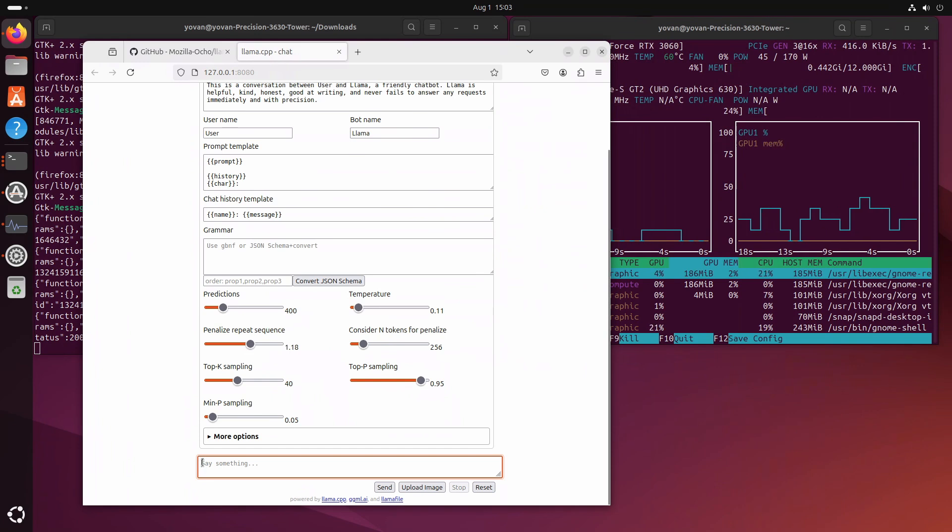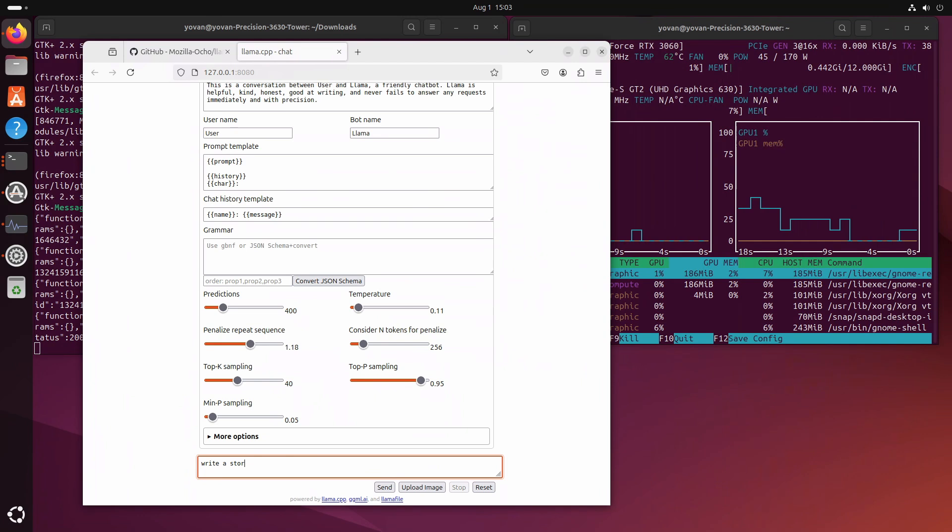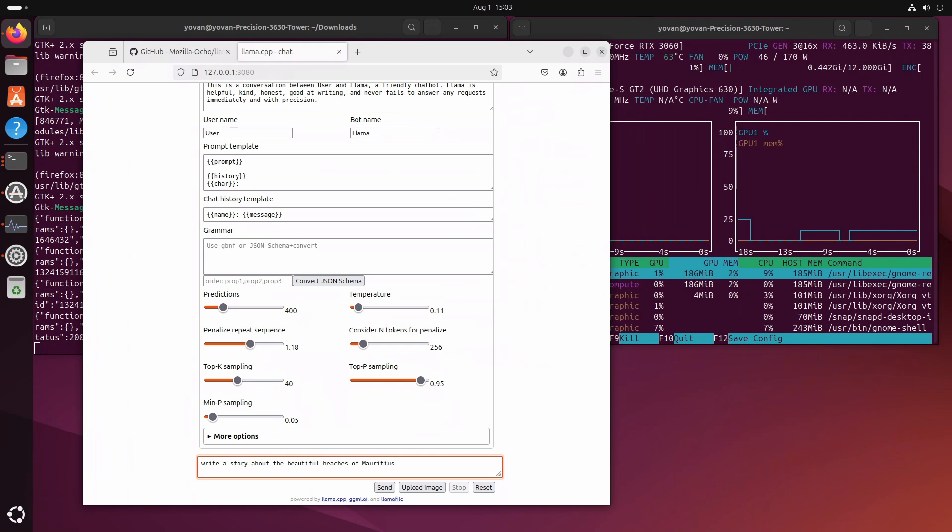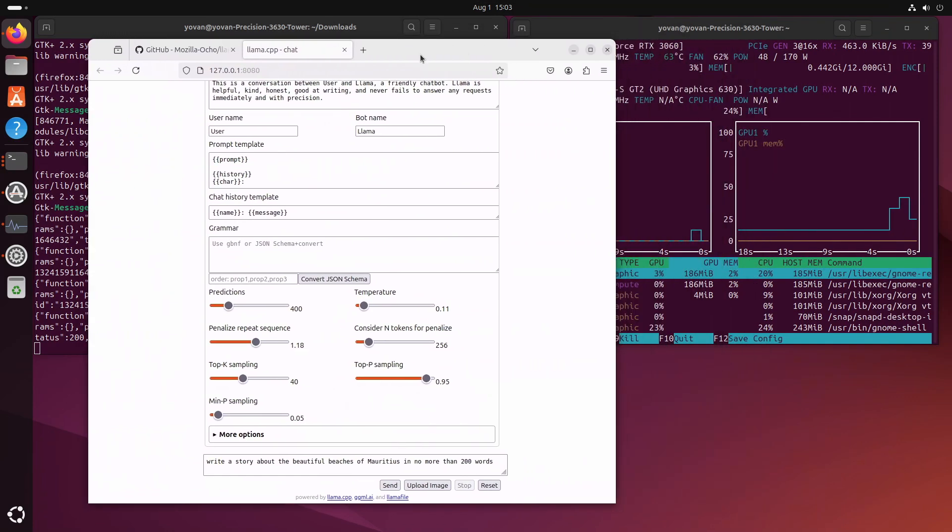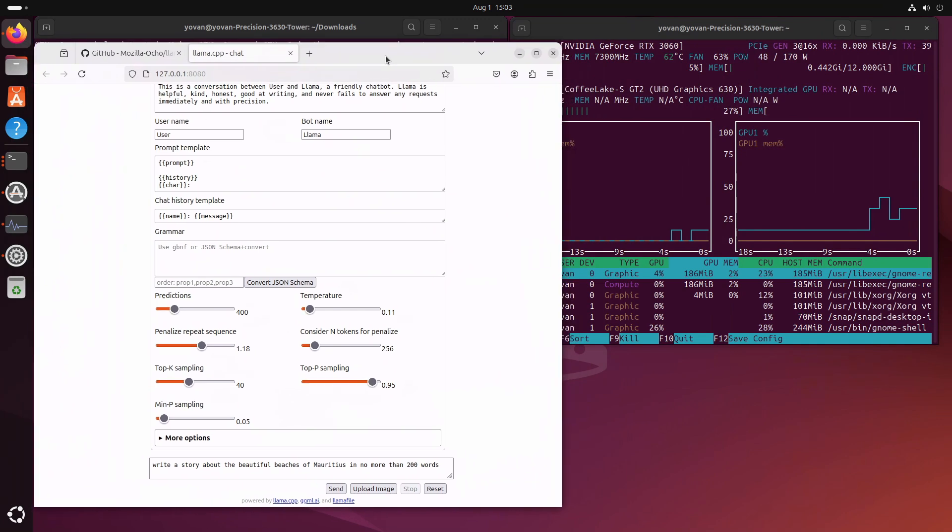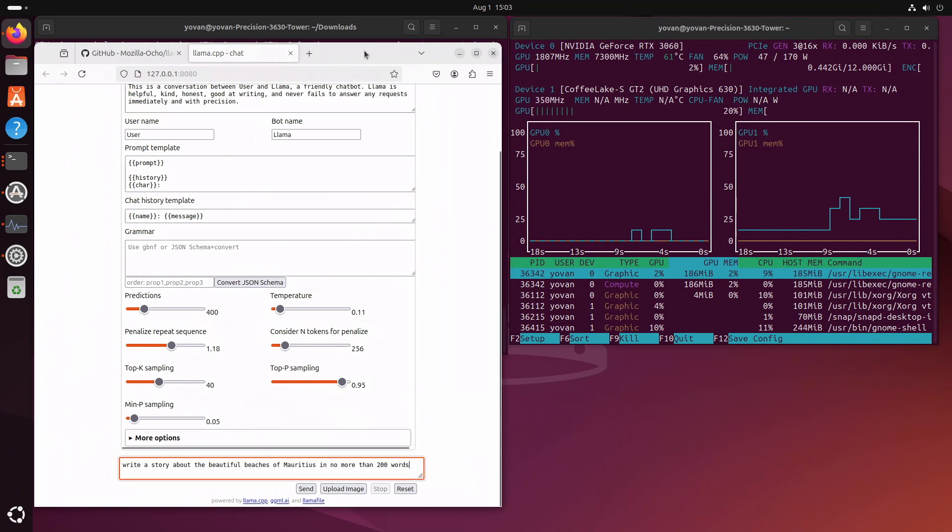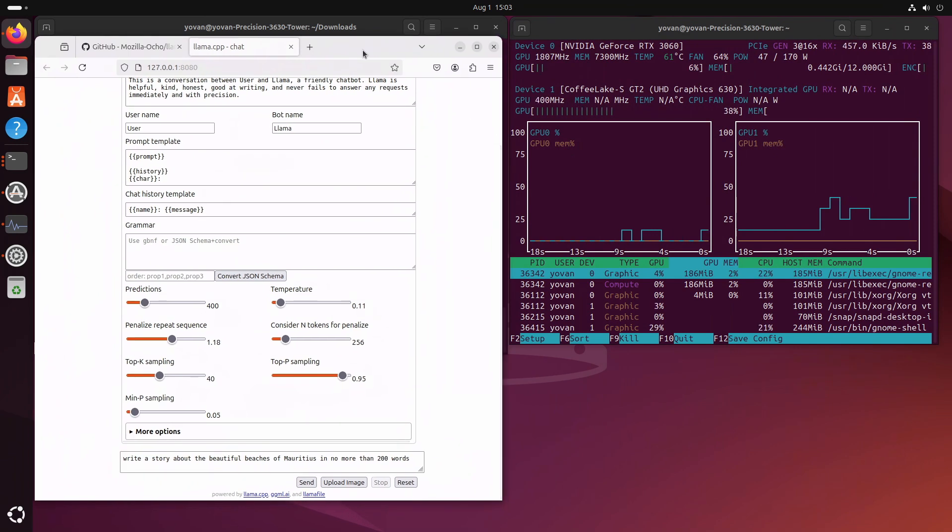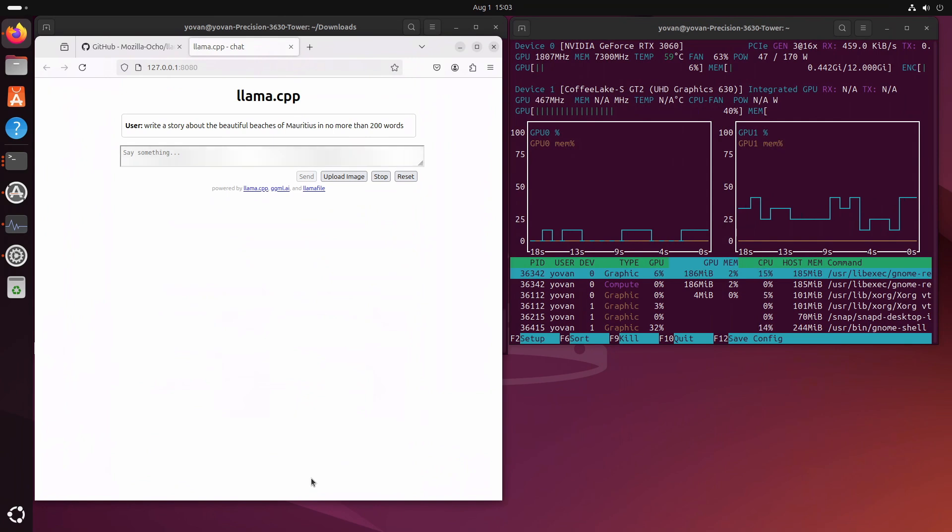We can explore that afterwards. Basically once you've got this interface on your web browser this is where you will write your prompt. Next thing I'll do, let's just type something simple: write a story about the beautiful beaches of Mauritius in no more than 200 words. Now we'll see how it's going to perform. I'll just show you that it's not using GPU at all with some commands here.